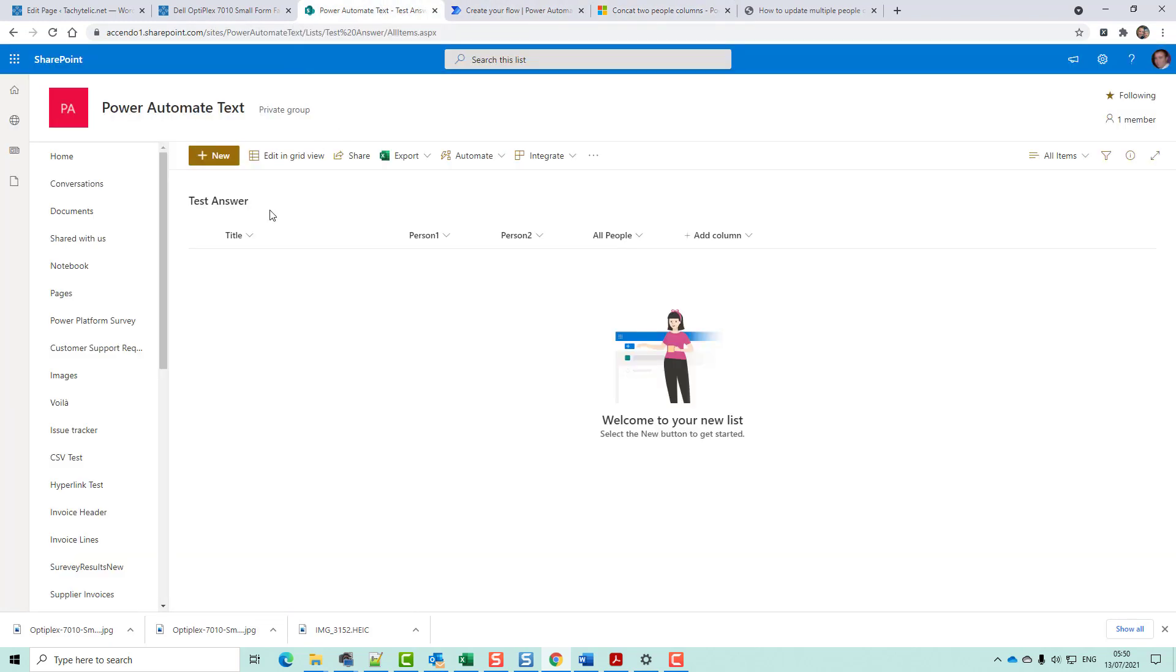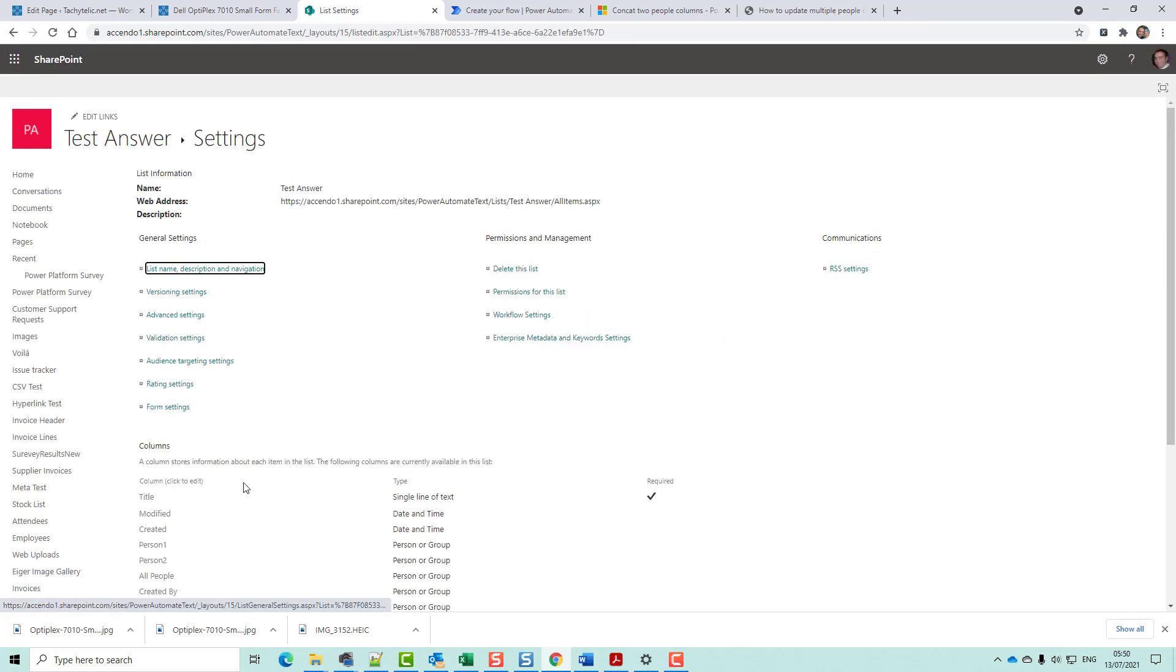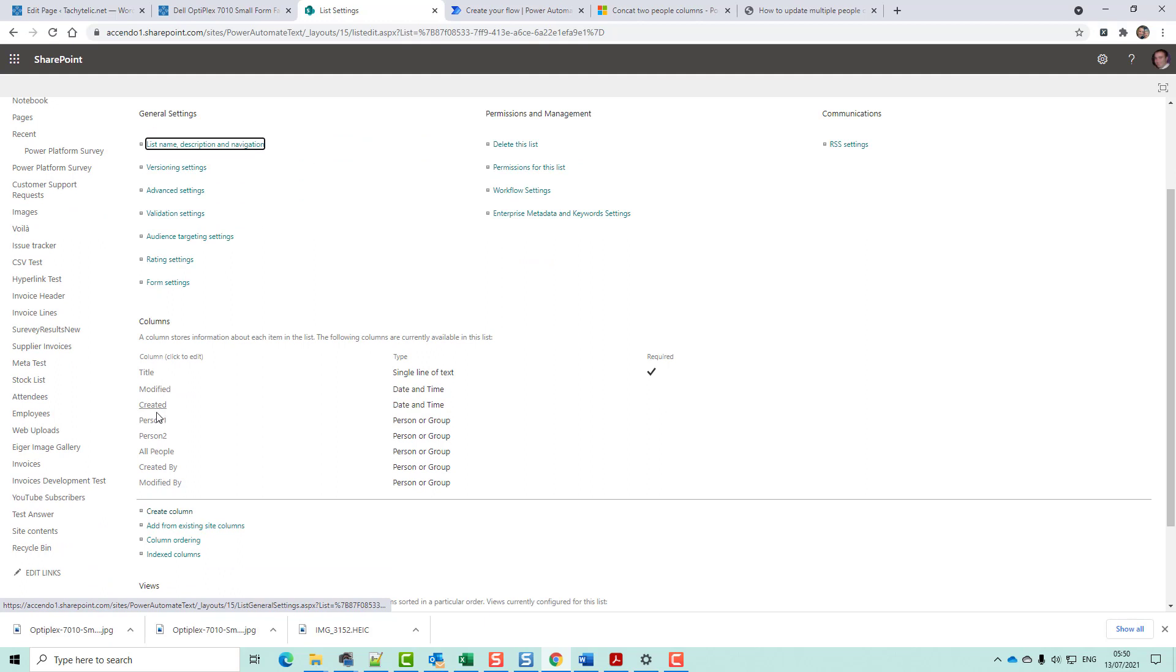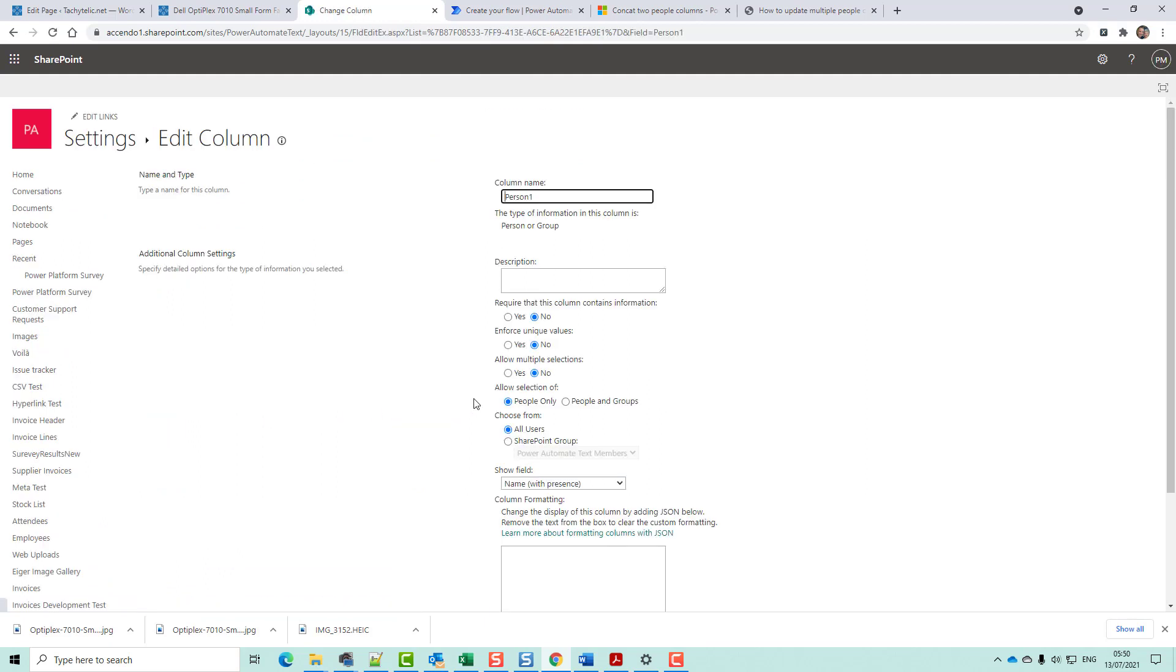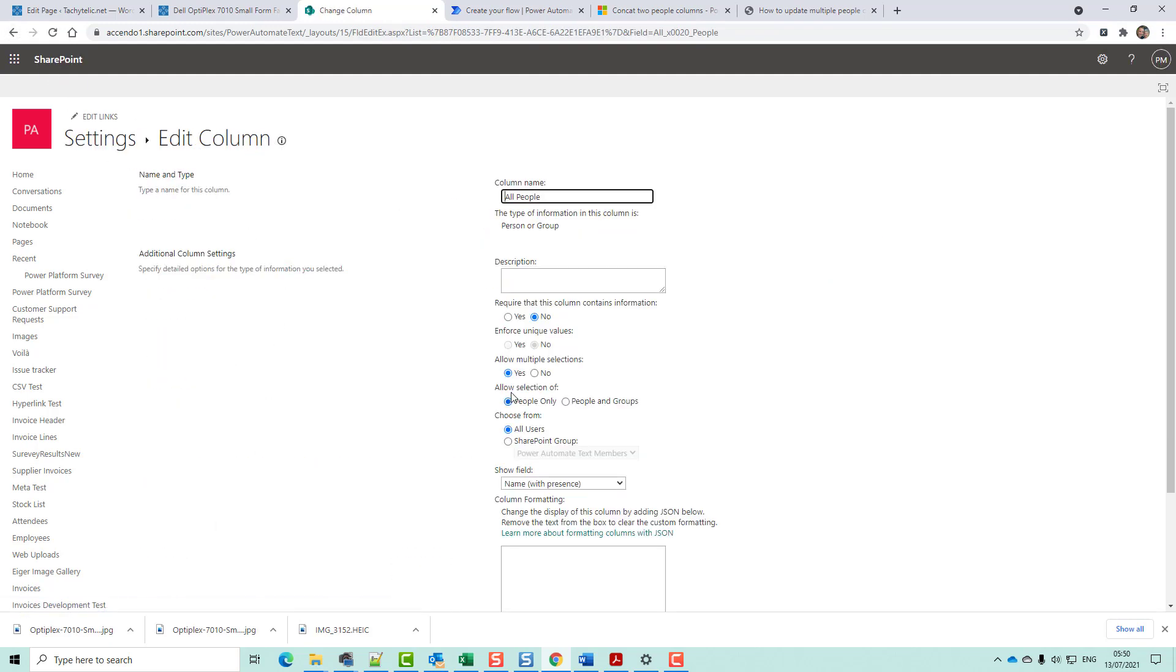Let's just have a look at my list. I've got a title, Person 1, Person 2, and All People. Person 1 and Person 2 are just a person or group, and they do not allow multiple selections. And All People does allow multiple selections.